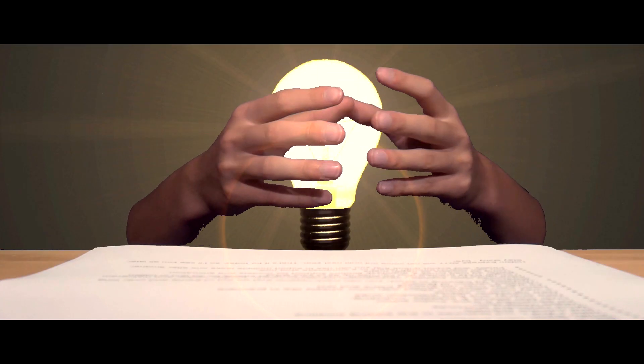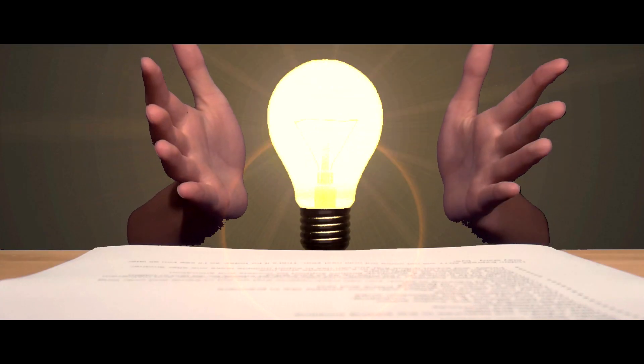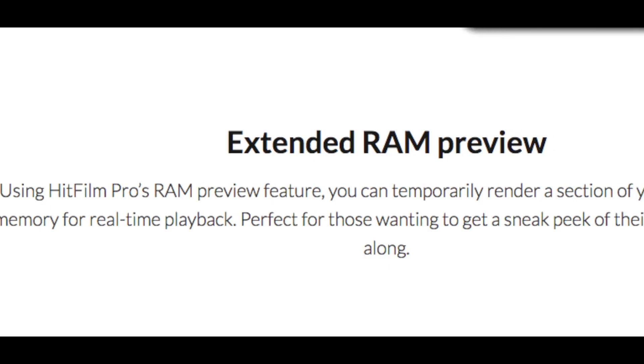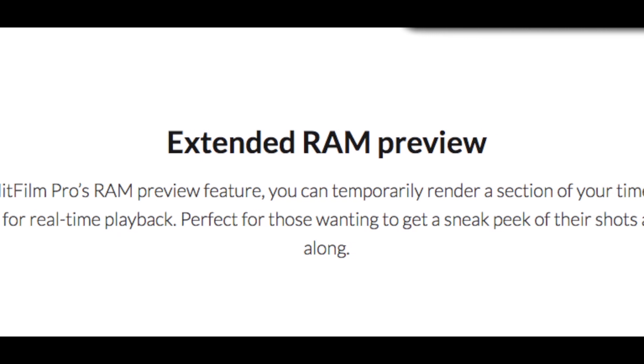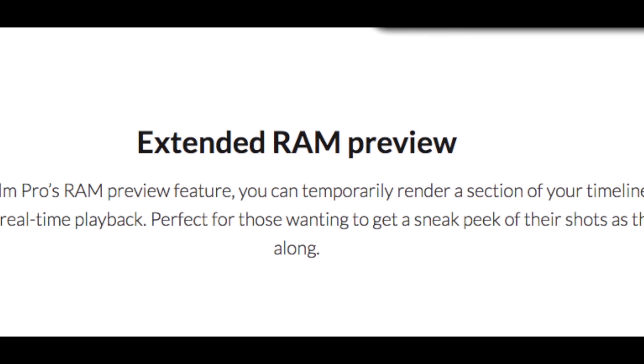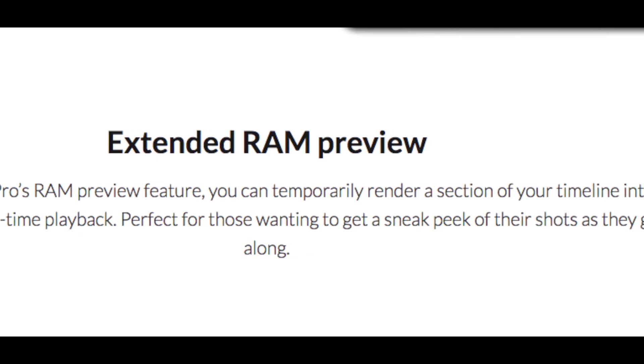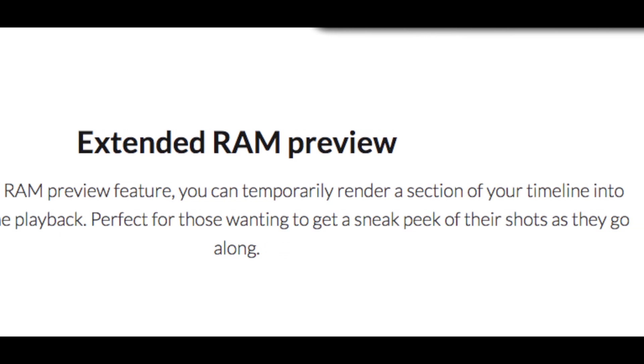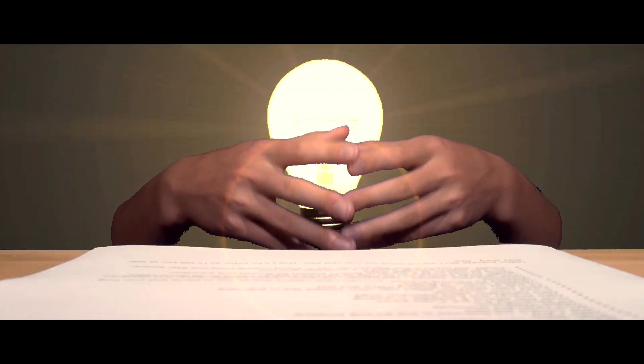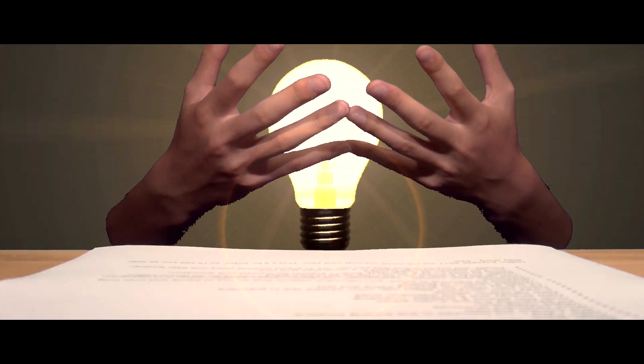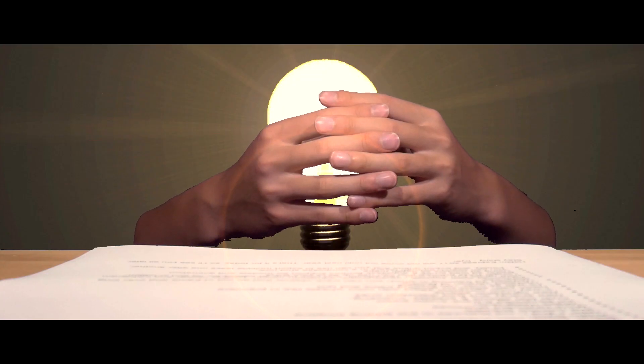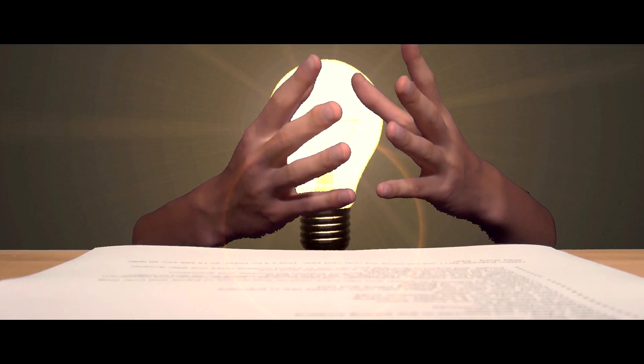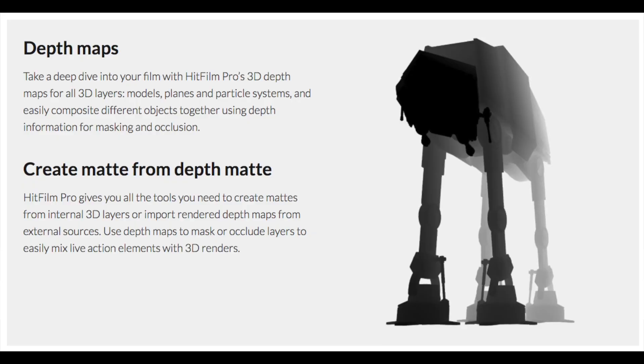They've also got a longer RAM preview which uses up all of your RAM rather than just a certain amount like before. HitFilm now has better 3D load times and can import Autodesk Filmbox files, which is really good for importing your models or animation. You can also use 3D models as depth maps in HitFilm.